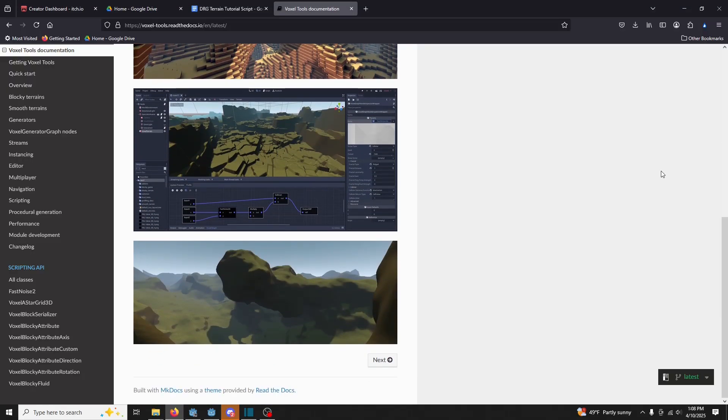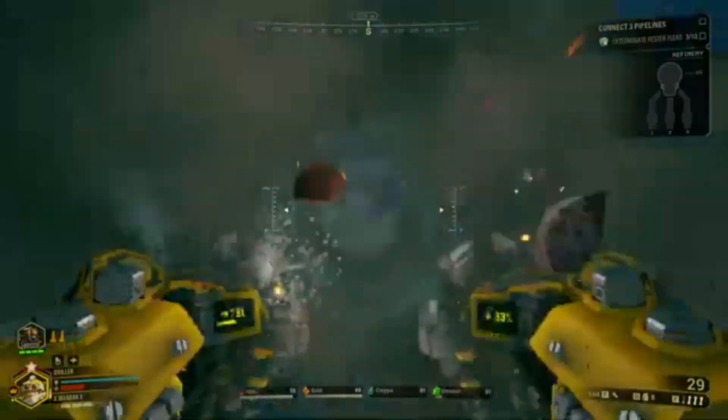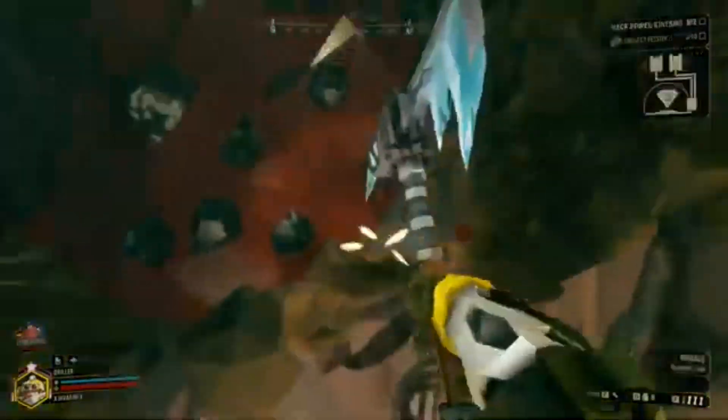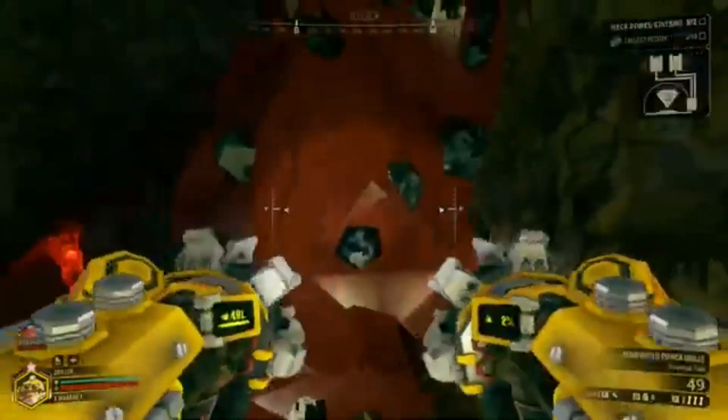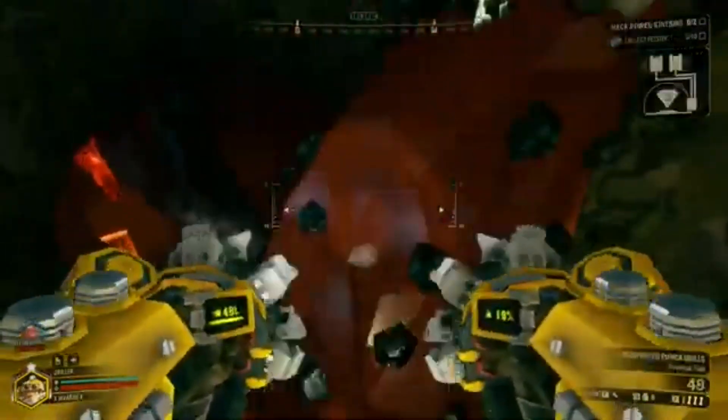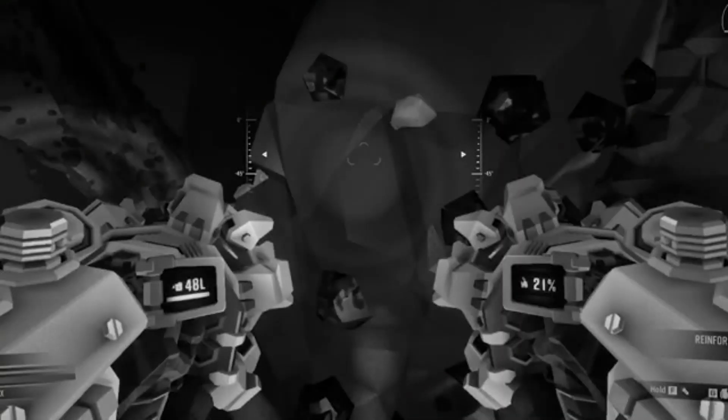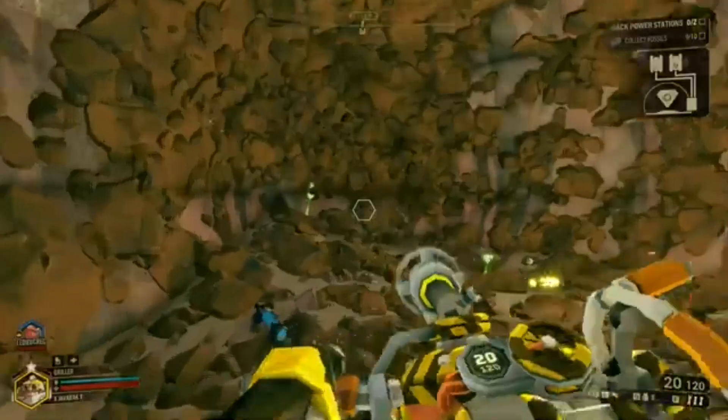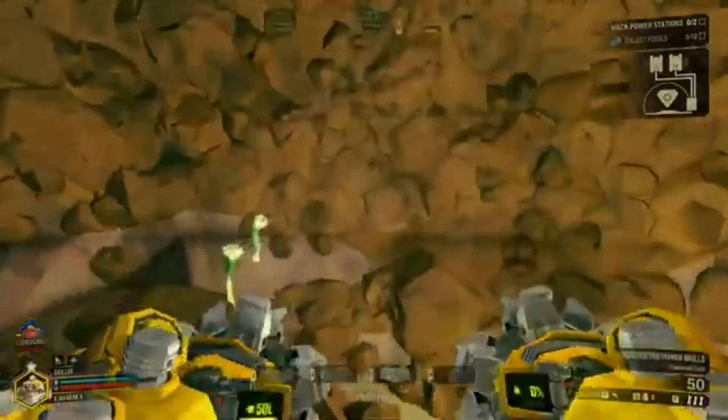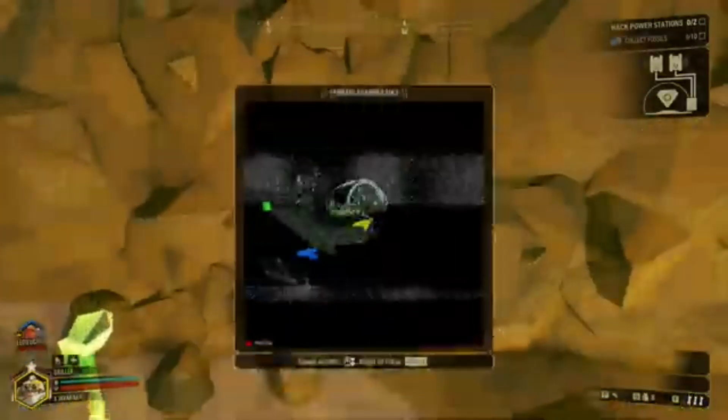For example, we could even take a stab at Deep Rock Galactic-style cave generation in 3D next. If you like tutorials that don't waste your time, consider liking, subscribing, and leaving a comment, or anything else you want to learn in Godot. That's all. See you around.